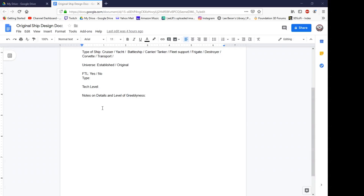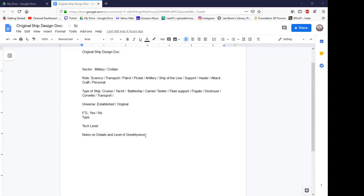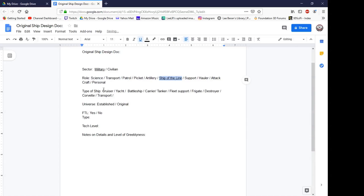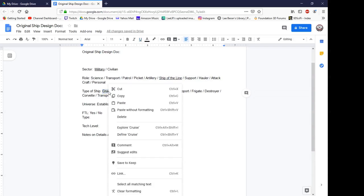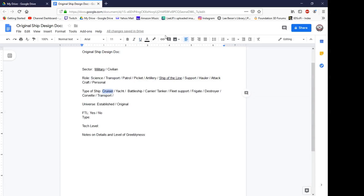For this first series, this first season, I'm going to pick what we're doing. In seasons to come, you guys will be picking. I want to do a military ship — I'll underline that. I want to do a ship of the line. Better yet, we'll do a ship of the line — specifically a battle cruiser. And it's definitely going to be an original universe.